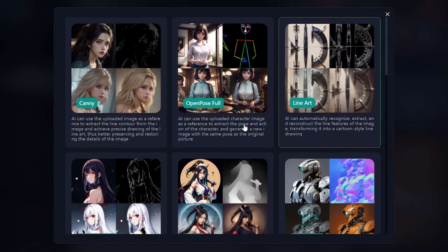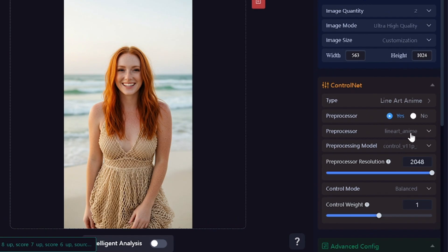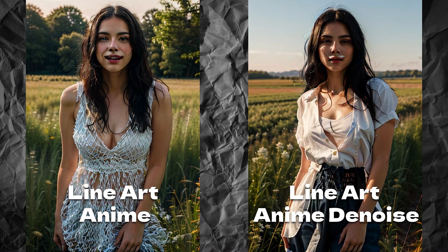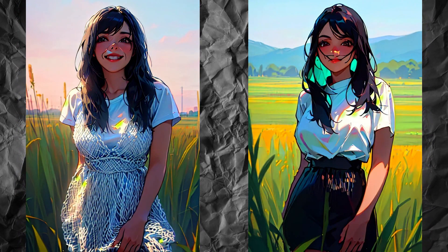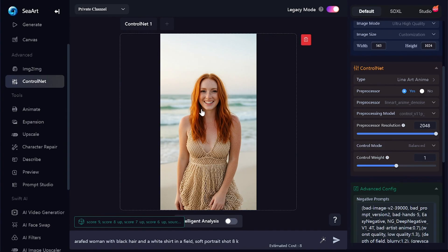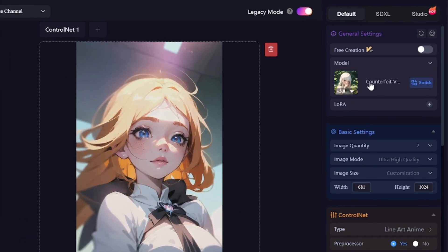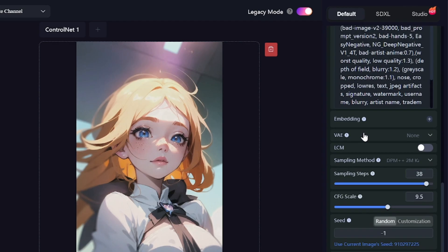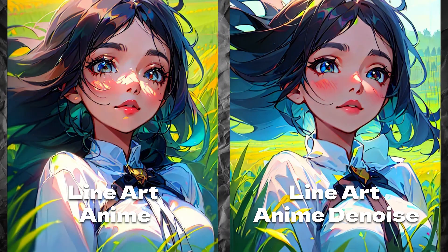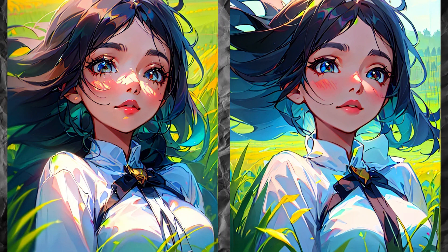LineArt Anime works better with anime or cartoonish pictures. There are LineArt Anime and LineArt Anime Denoise pre-processors. The second pre-processor recognized just some basic lines. When using a realistic source image and a realistic model, results are spoiled — even images generated with an anime model don't look better. But when I use an anime picture as source and an anime model for generation, the results are much better. The Denoise pre-processor recognized fewer small details, making the result a little less detailed.